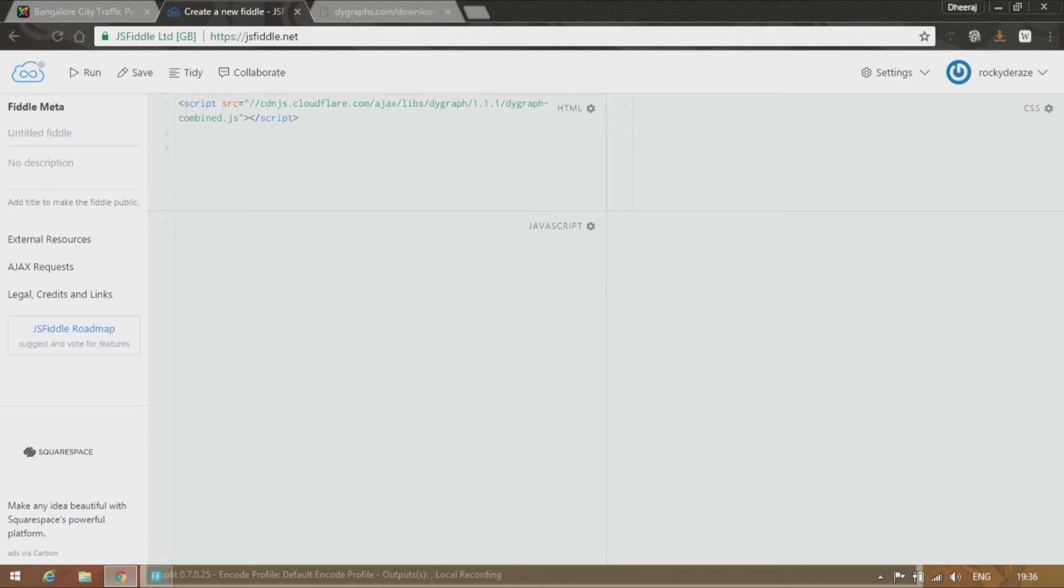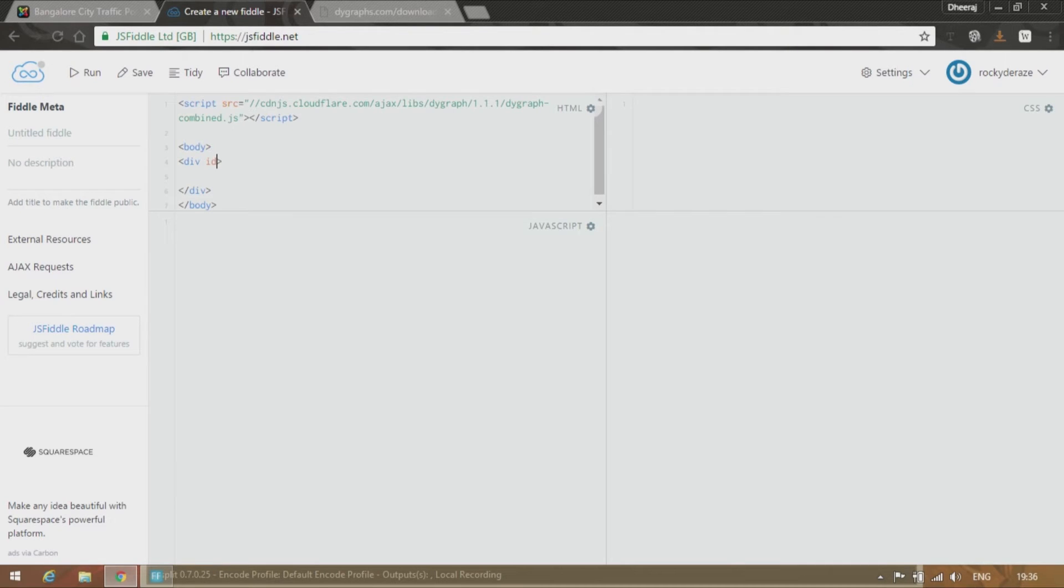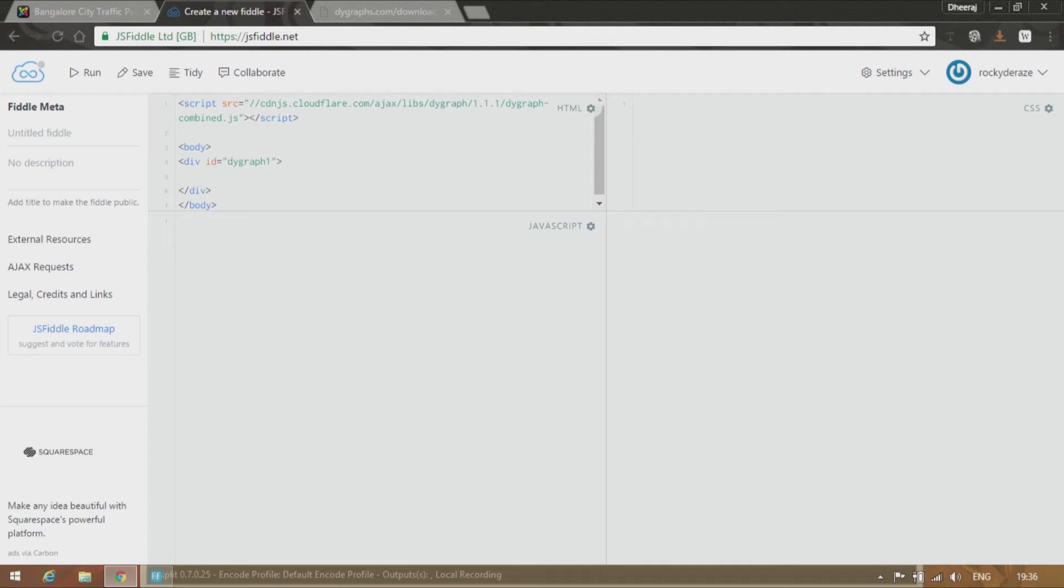And go down and give a body and provide a div with an id of let us say DY Graph 1. Alright. OK. So we are done with the HTML part.